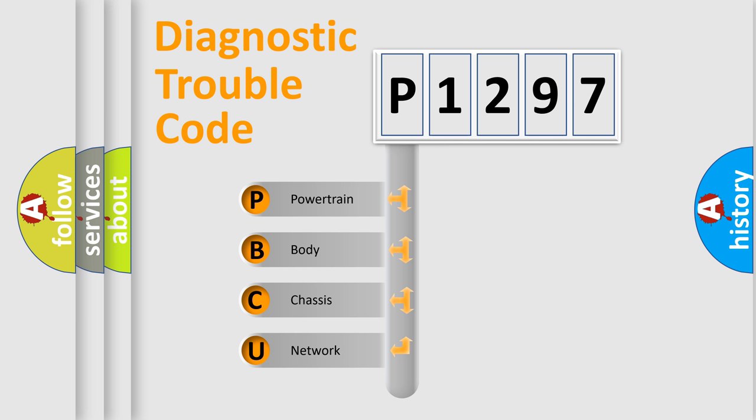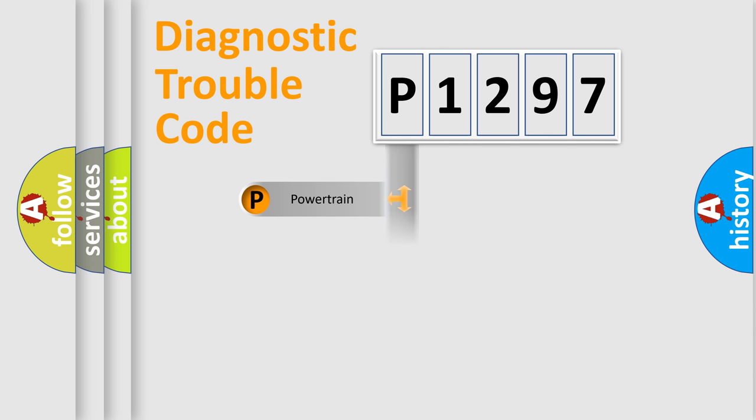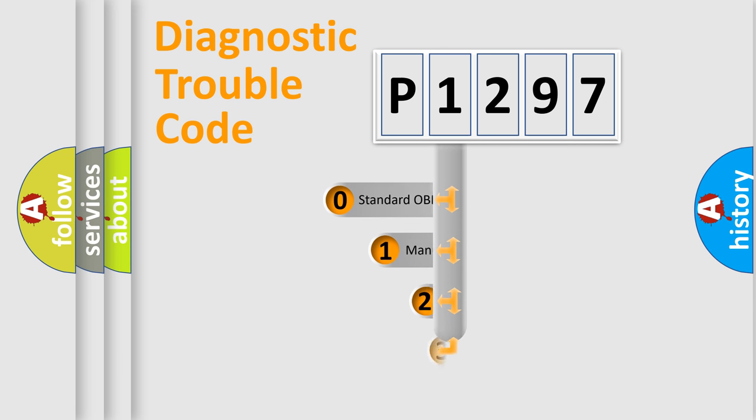We divide the electric system of automobile into four basic units: powertrain, body, chassis, and network. This distribution is defined in the first character code.